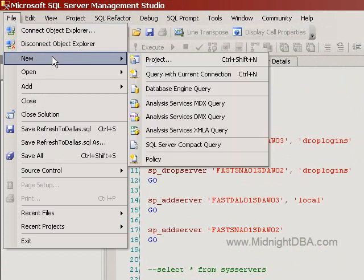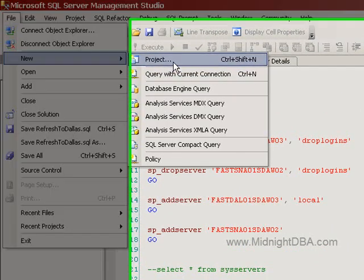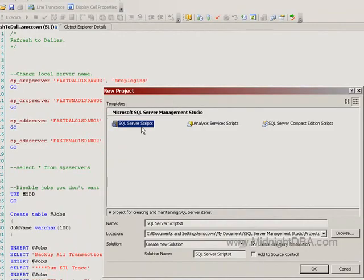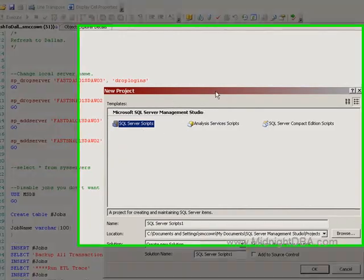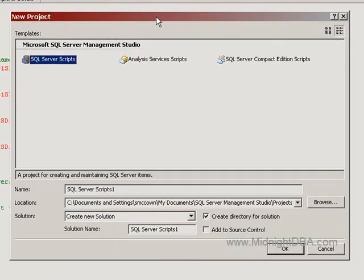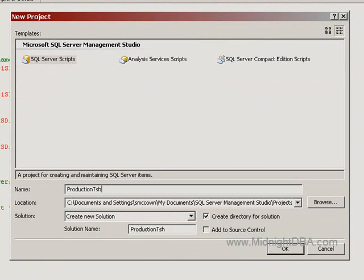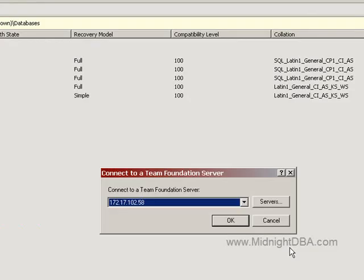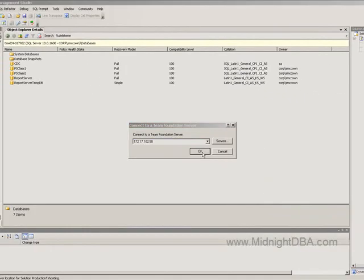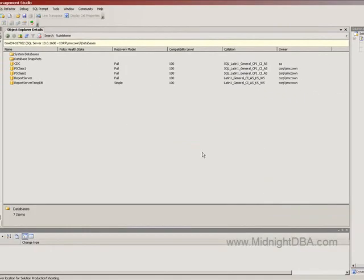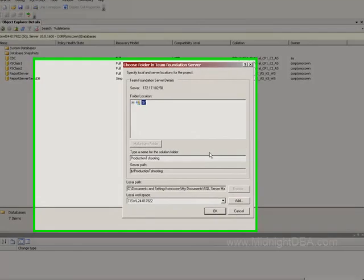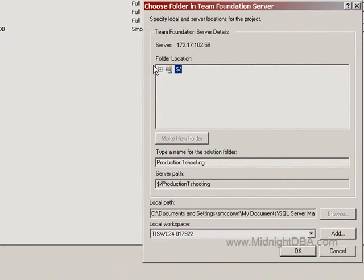And I can come in here and say new, let's start up a new project, SQL server scripts, that's a really good thing, and we'll say production troubleshooting. And I'm going to add it to source control.